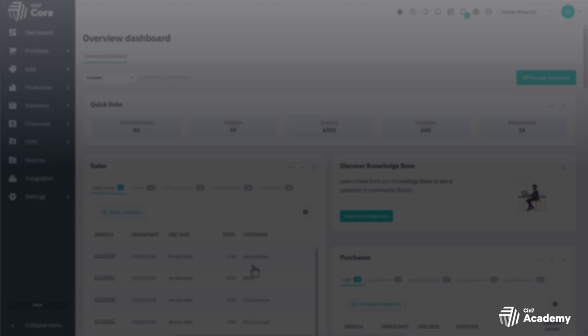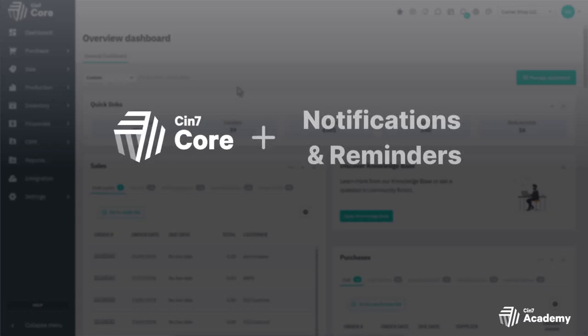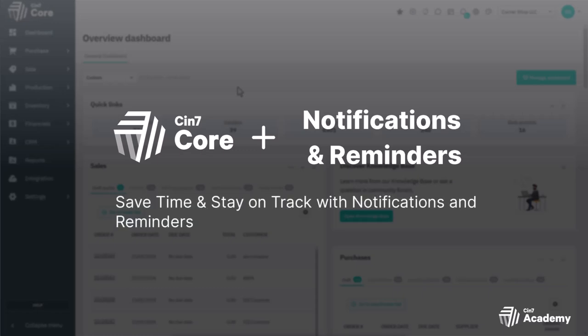In this video, we'll show you how to use SIN7 Core to automatically notify your team and or customers of important system updates that keep your business moving forward while reducing administrative overhead.